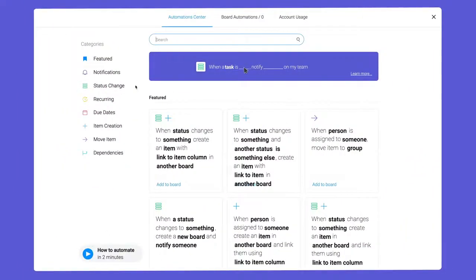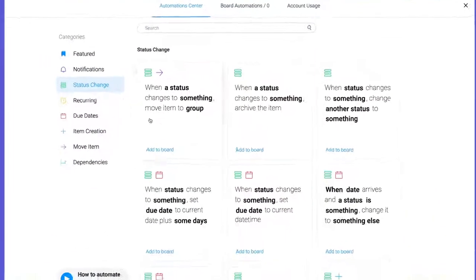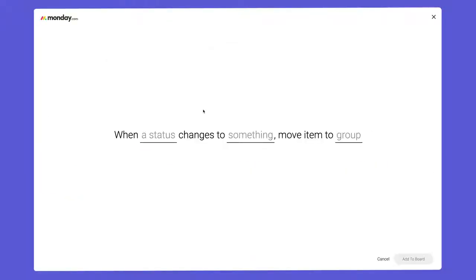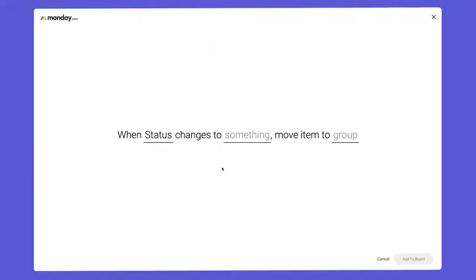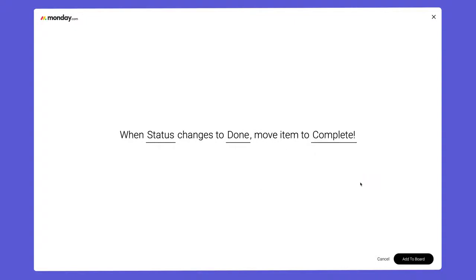We'll start by navigating to status change and selecting this option. Next, I'll configure the recipe so when we mark a task as done, the item will move to the completed group.